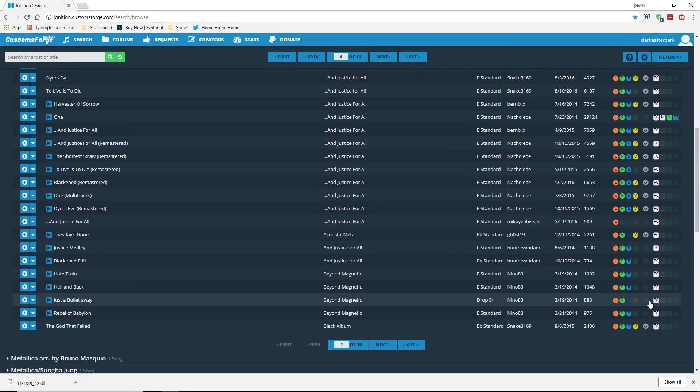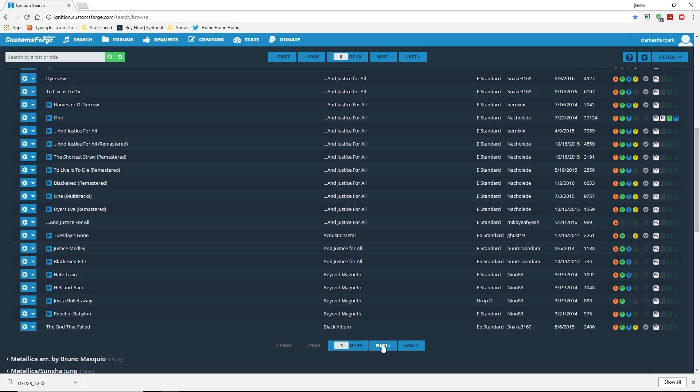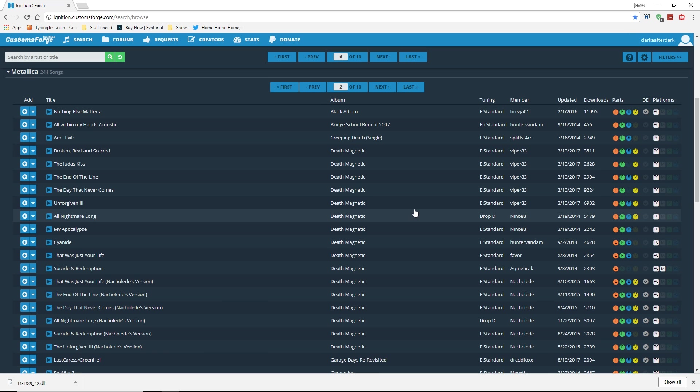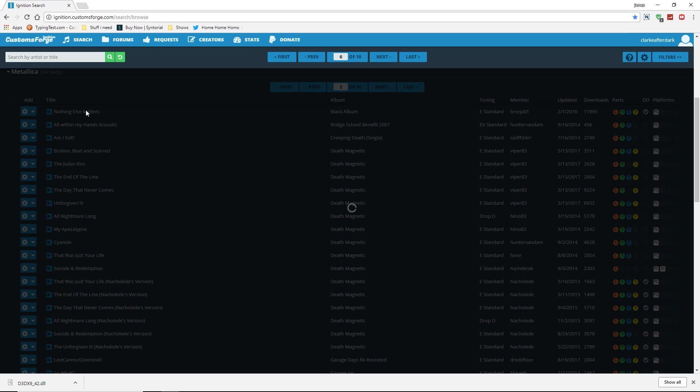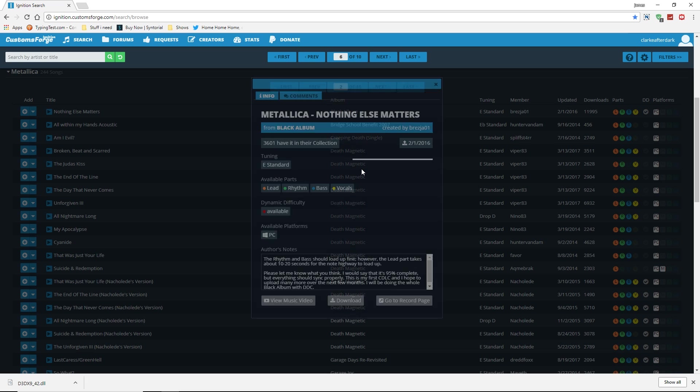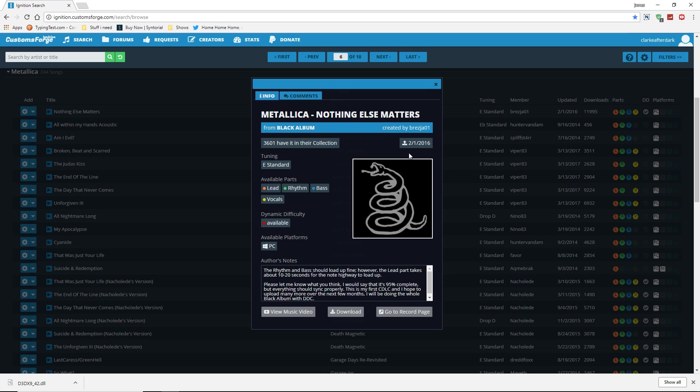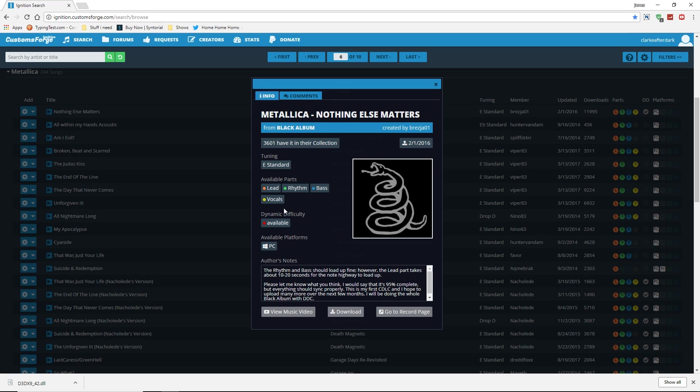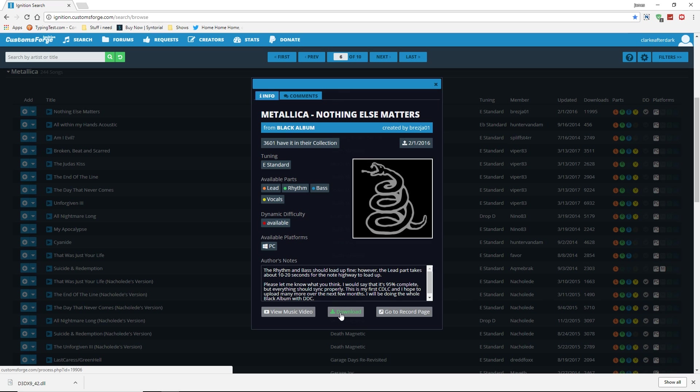I'm just going to scroll down here. Let's go ahead and see what they got. Get a song that I don't already have installed. Just so that way you guys can see. Let's go ahead and Nothing Else Matters. I'm just going to click on this. And you'll see a pop-up come up. And you'll see this was uploaded 2016. It's got lead, rhythm, bass, vocals, and it has Dynamic Difficulty. So that's definitely a winner on that. Like I said, a lot of songs don't have the Dynamic Difficulty. But it will have the other parts to it. So I'm just going to go ahead and click Download on that.